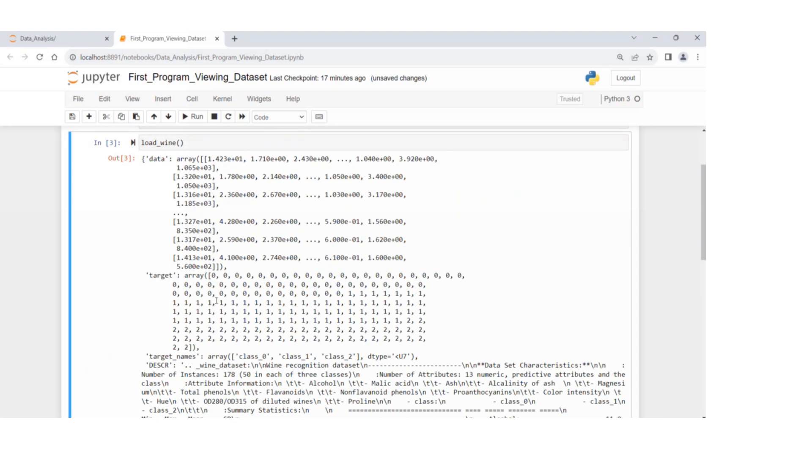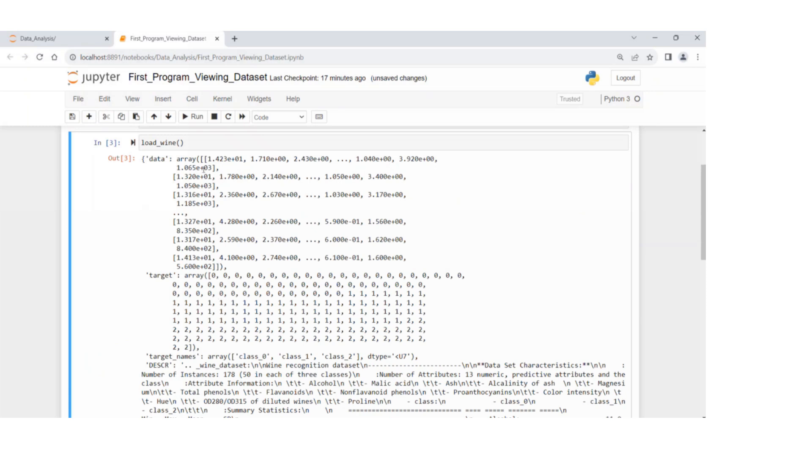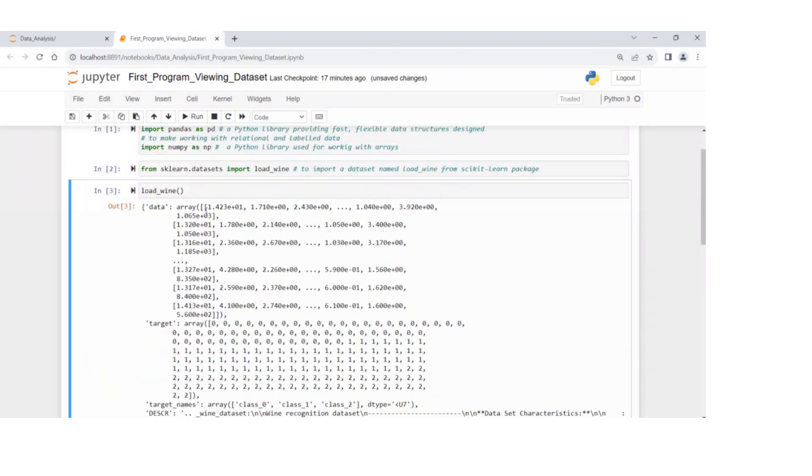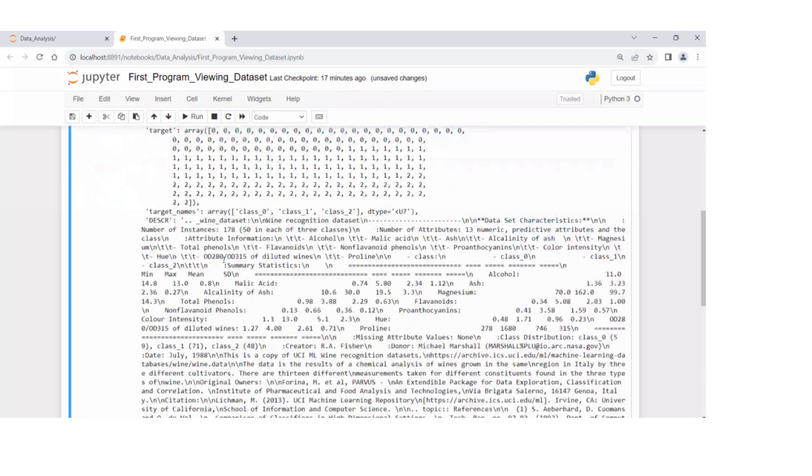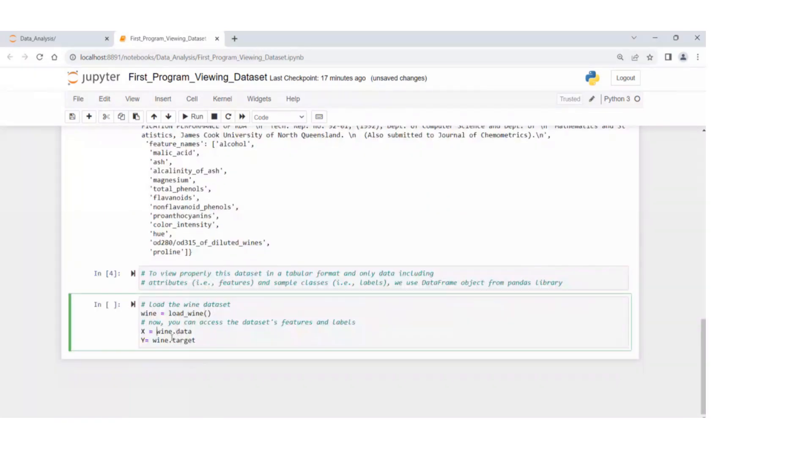Because we know that data and target are two arrays, two data structures in the format of arrays in this load wine or wine dataset. We get data from wine or target variable for this dataset.